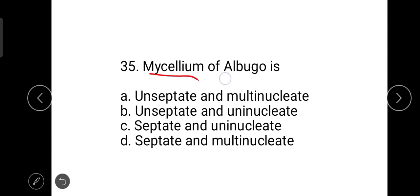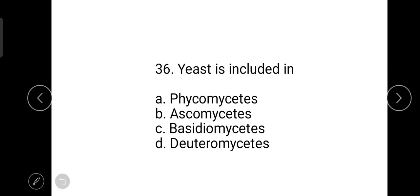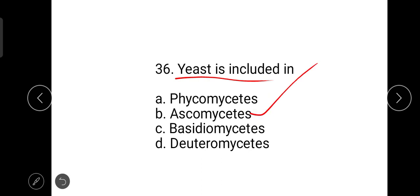The mycelium of Albugo is aseptate and multinucleate — it may be called aseptate and siphonous. Albugo belongs to Phycomycetes. The next question is: yeast is included in Ascomycetes. Yeast is the only unicellular fungus.